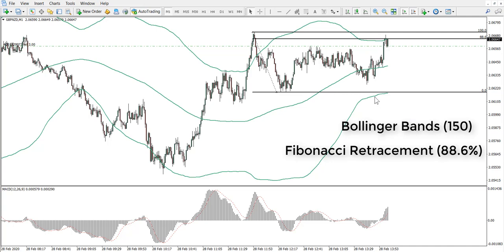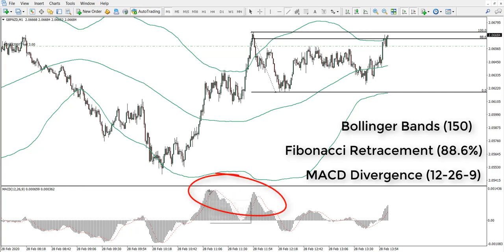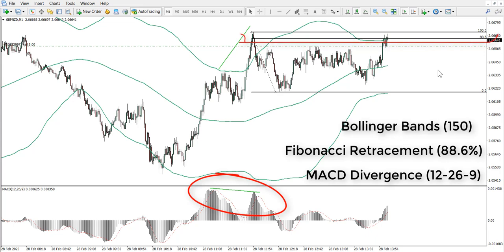Another indicator would be the Fibonacci retracement, which gives us a level of entry along with the Bollinger Band. We have three conditions for our entry. First is a divergence — you can see we have a divergence on the MACD indicator. The MACD comes with standard settings, which is 12, 26, and 9. The Fibonacci retracement level we are using is 88.6%, and the Bollinger Band is 150 period. These are the three indicators we're using.